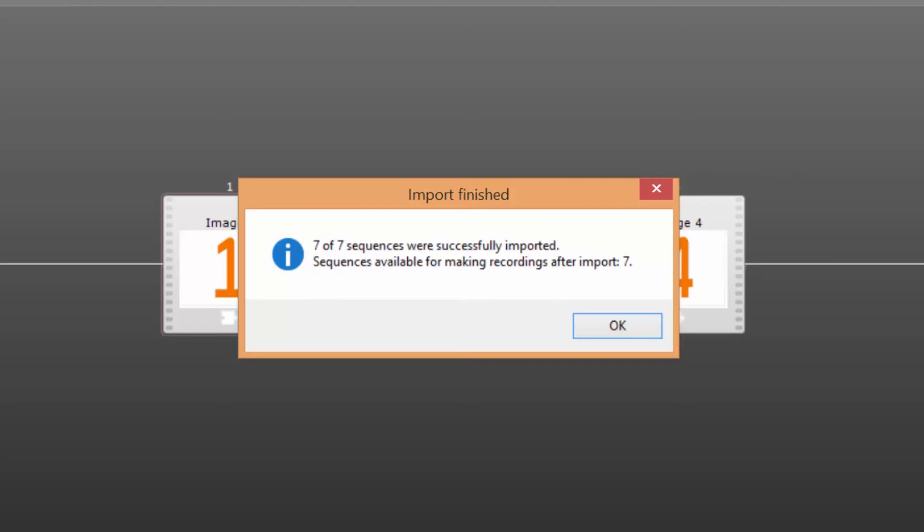The issues can either be severe enough for the import not to be able to complete or of a kind that the import procedure itself can amend. It is possible to save a text file describing the issues which can help you address them before you try to import the file again.